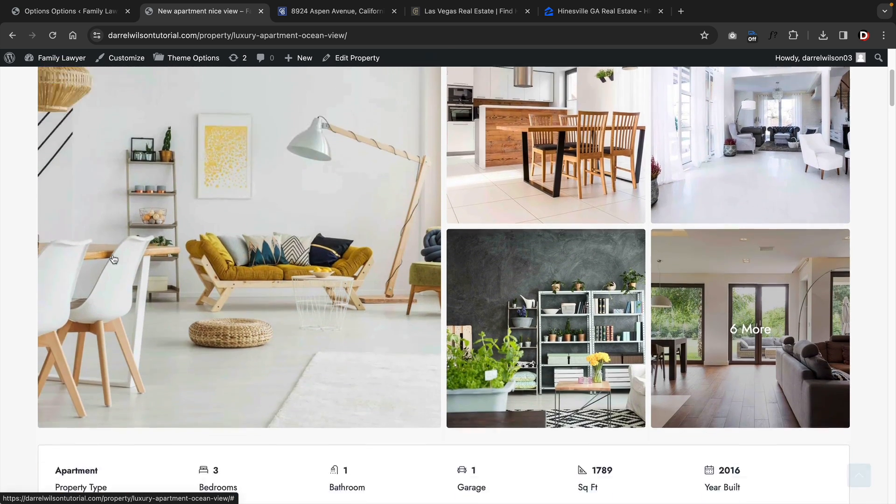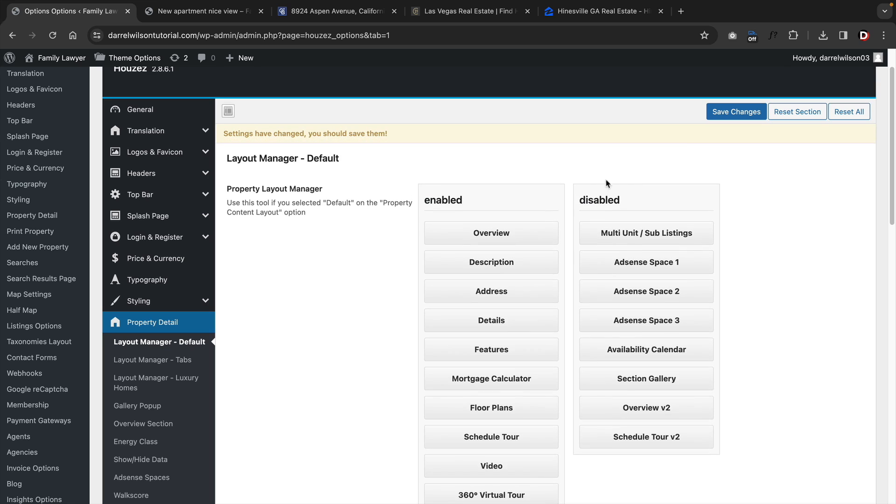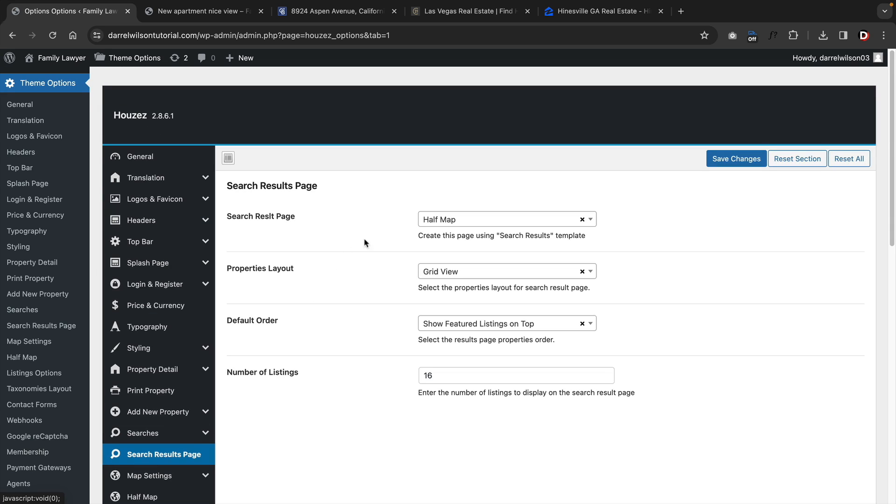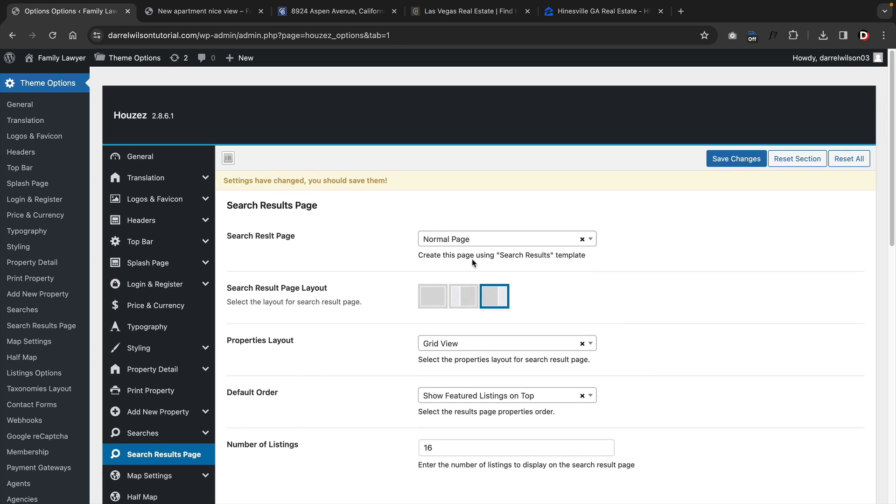You can add things like a walk score, Yelp, nearby places, and also schedule a tour at specific properties. You also have three different options for your search results pages where you can choose a half map, a normal page, or you can choose a sidebar.